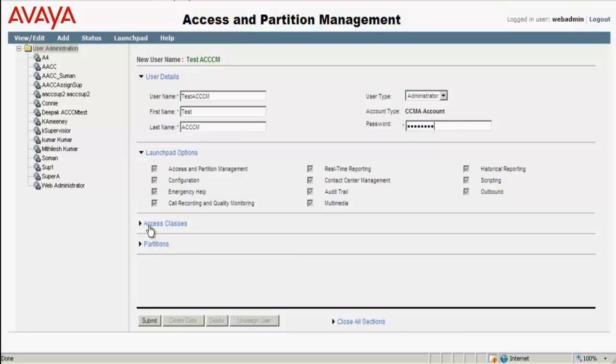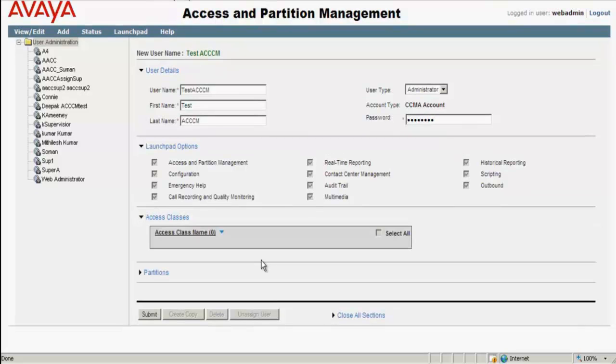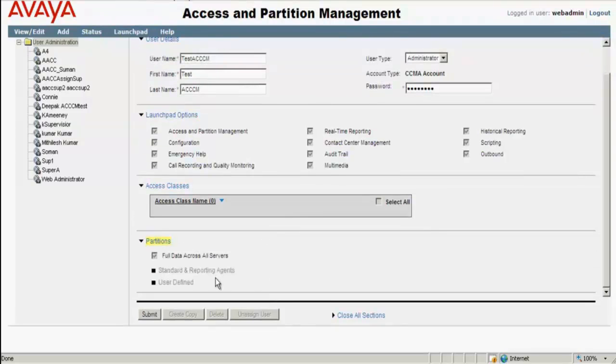Under the Access classes, you can just leave it as it is. And under the Partitions, you should make sure that the full data across all servers is checked.